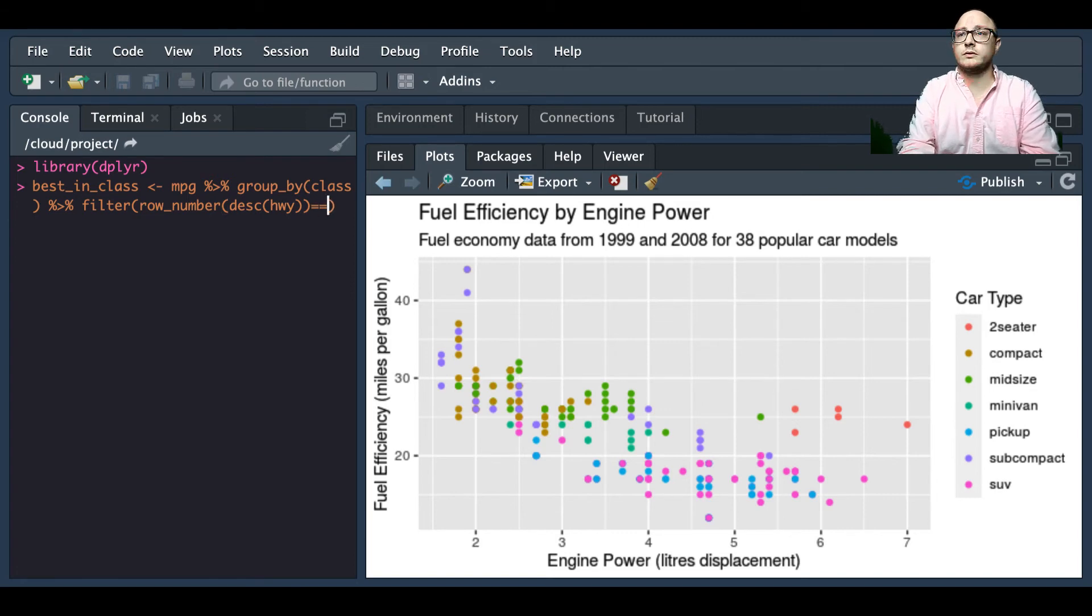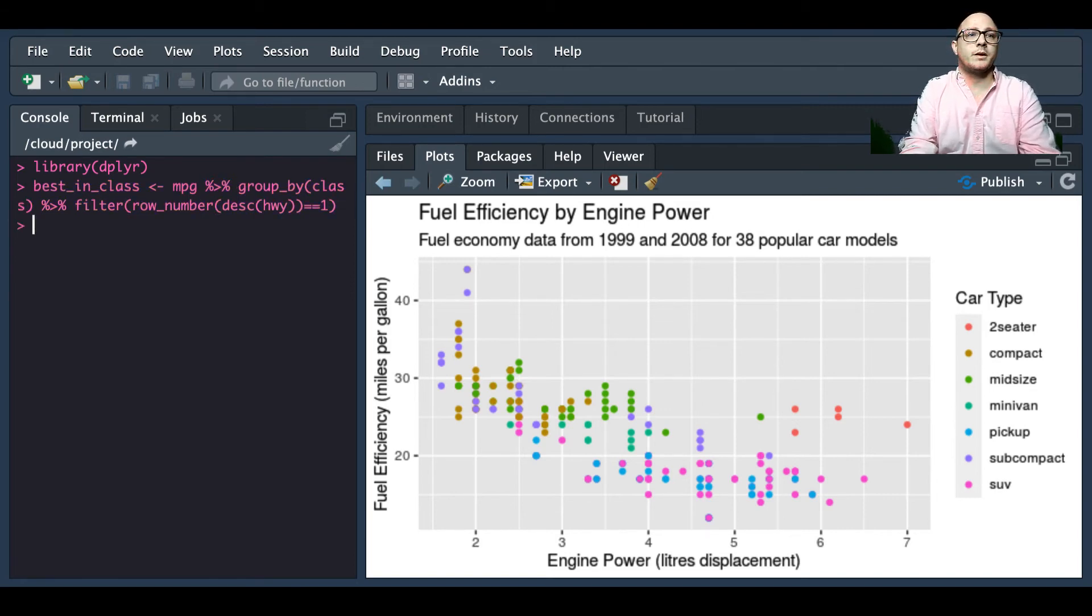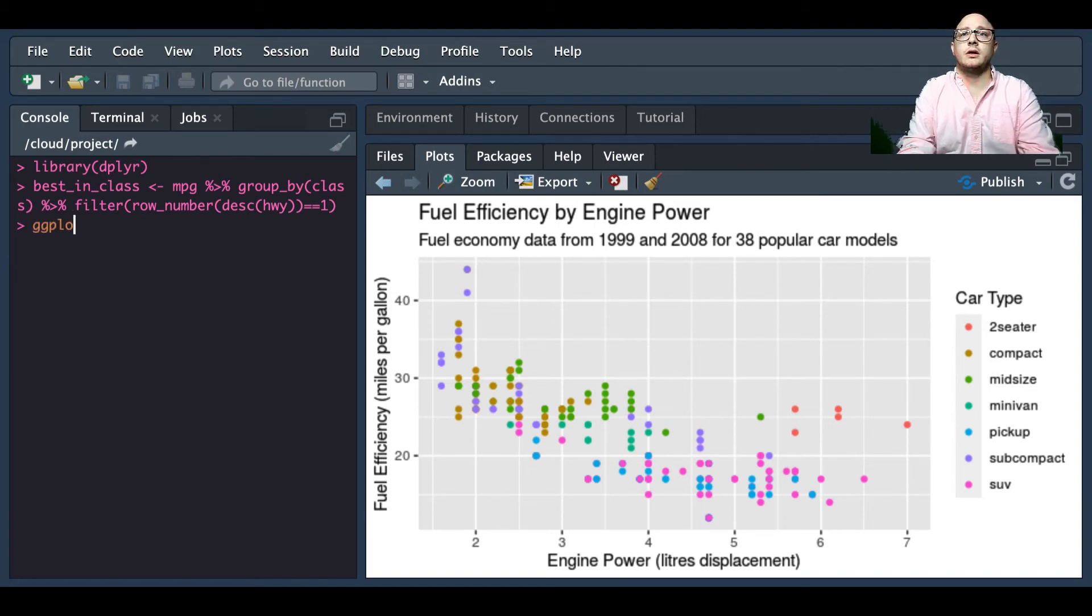We're going to make them descend by highway and we want this where they're equal to one. So now once we have a little bit of our cleaning data done, we're going to add a ggplot.